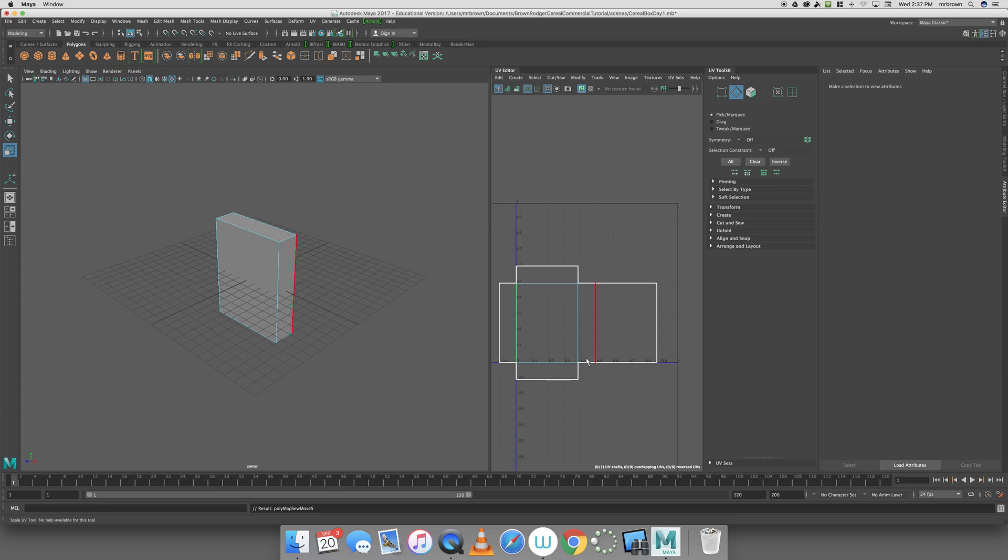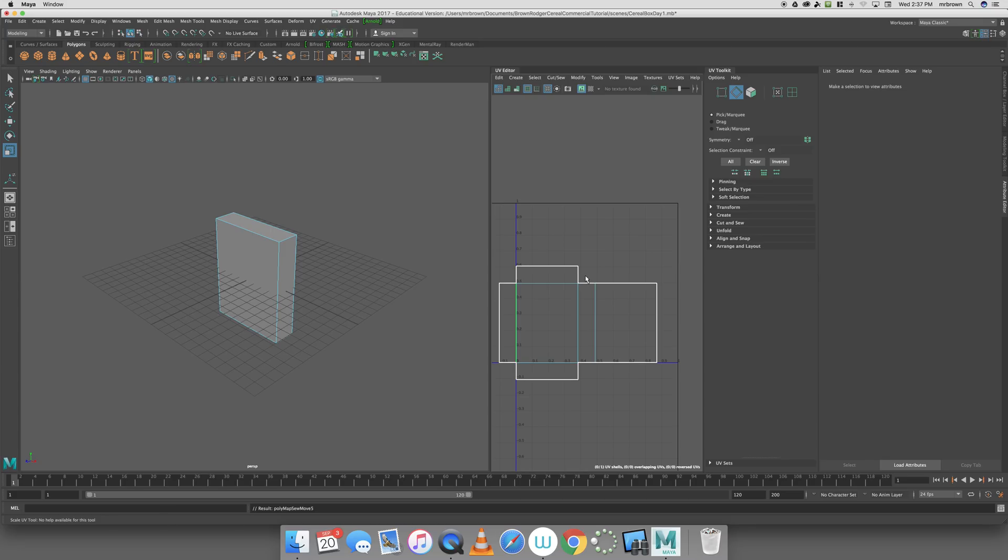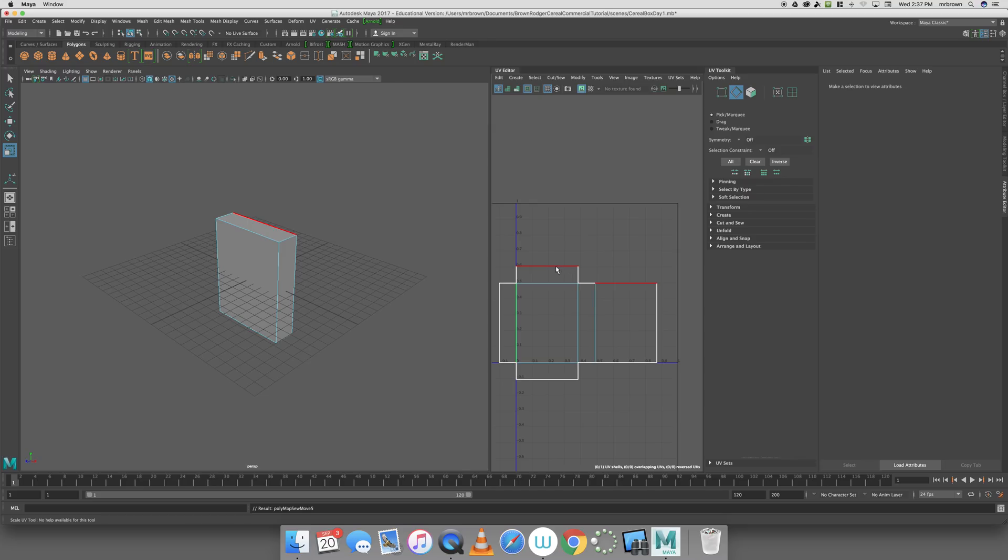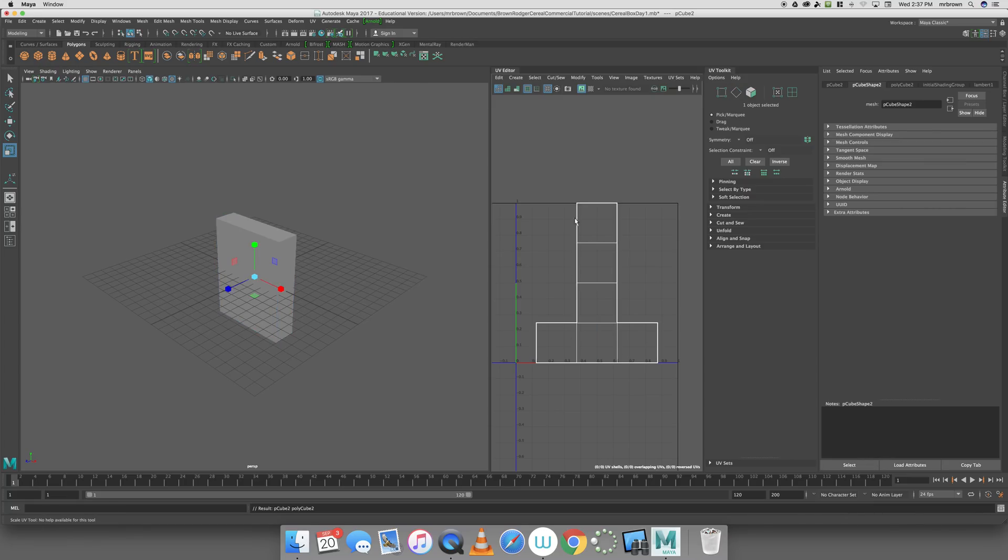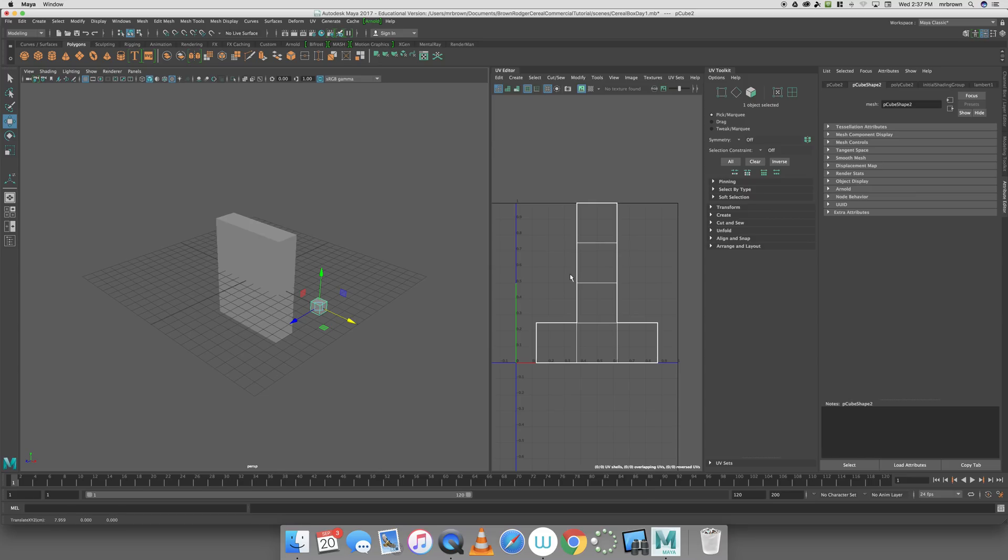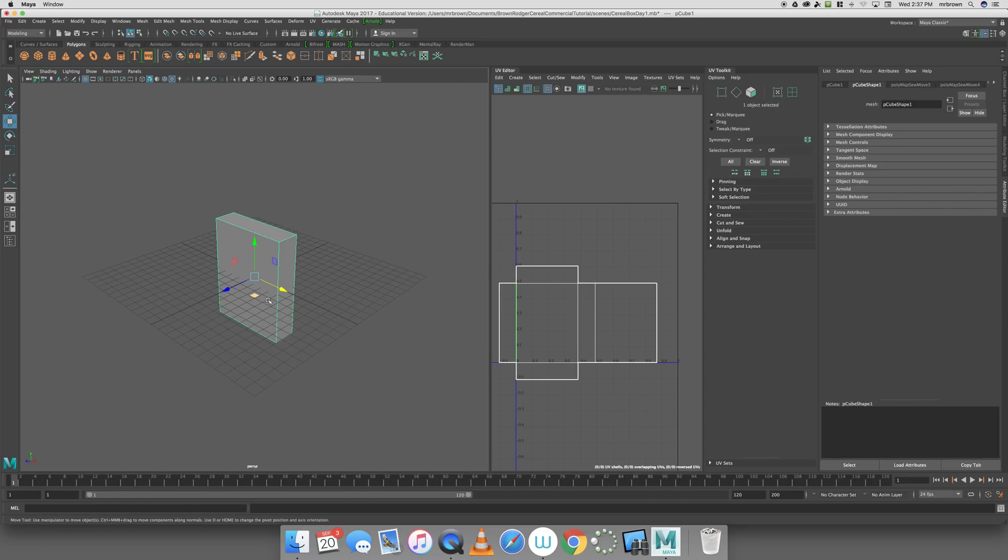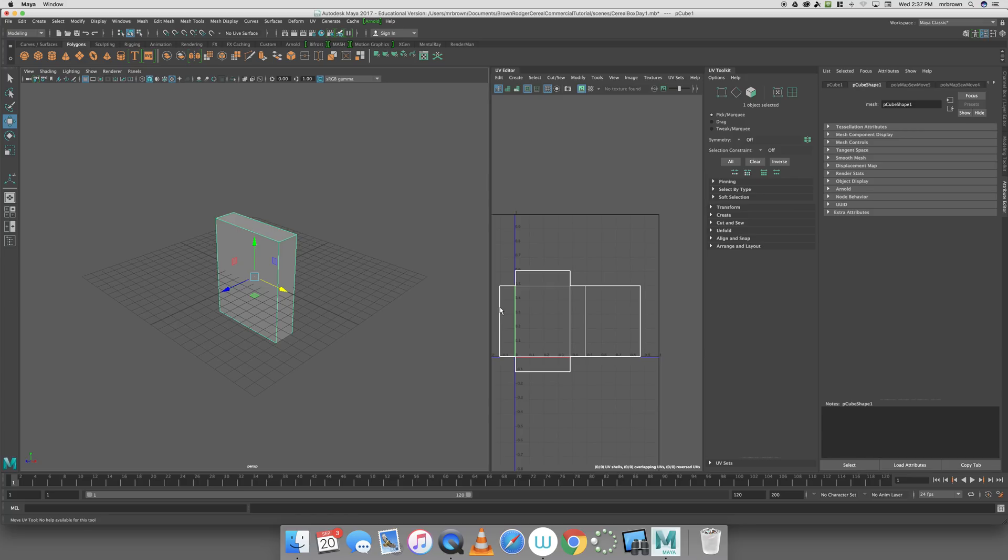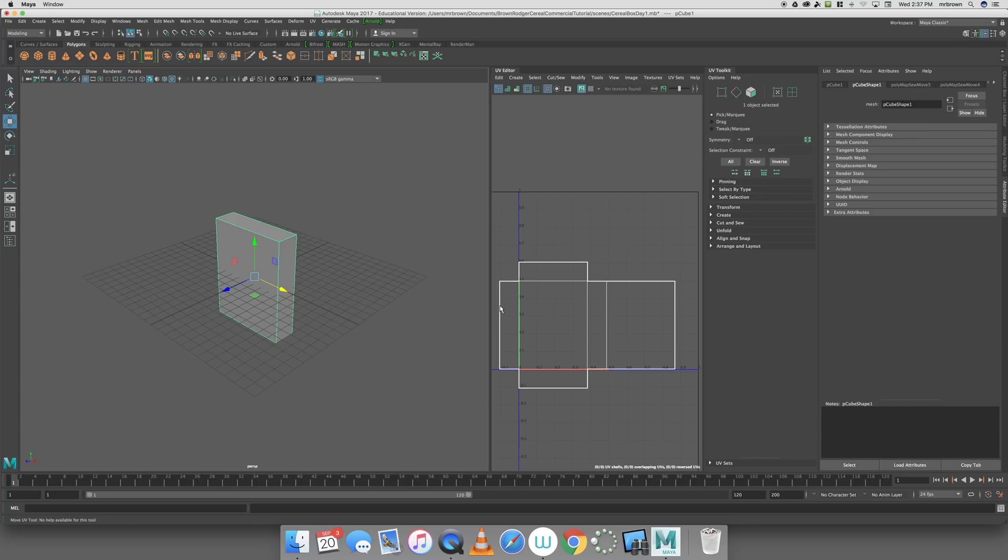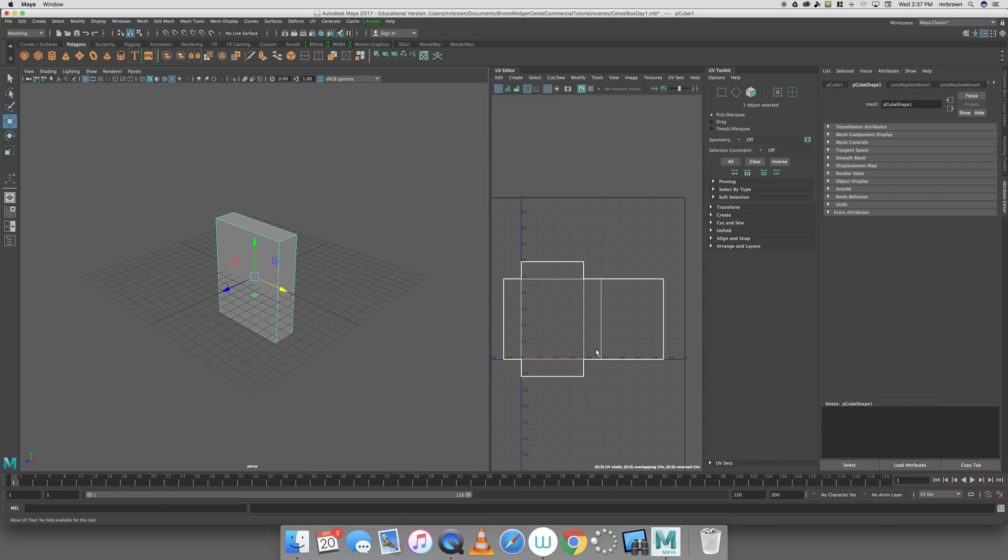If I keep sewing, I'm going to end up with a two-dimensional representation of a three-dimensional object, but it's all going to be on top of each other. We don't want that. We want to sew as much together as we can without actually putting it back together. This is actually the best shape. Think about a dice unfolded. If I started sewing this edge and this edge, we'd start making a 3D shape again. We don't want that.